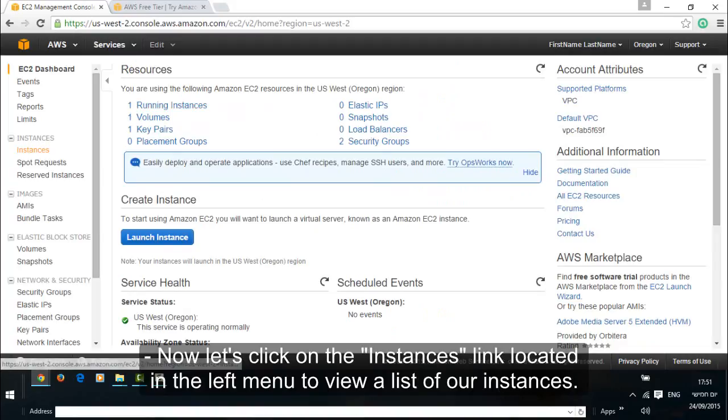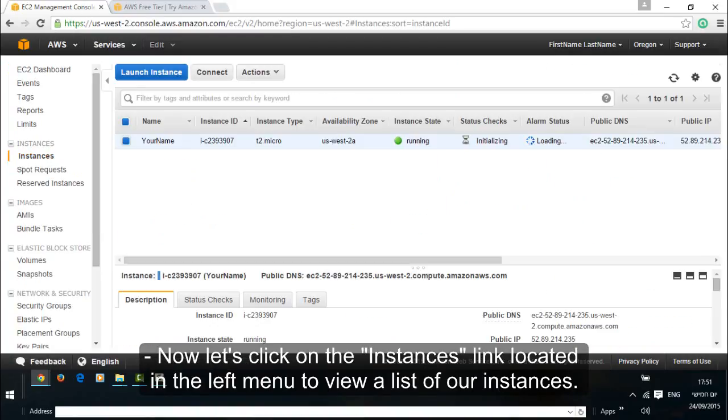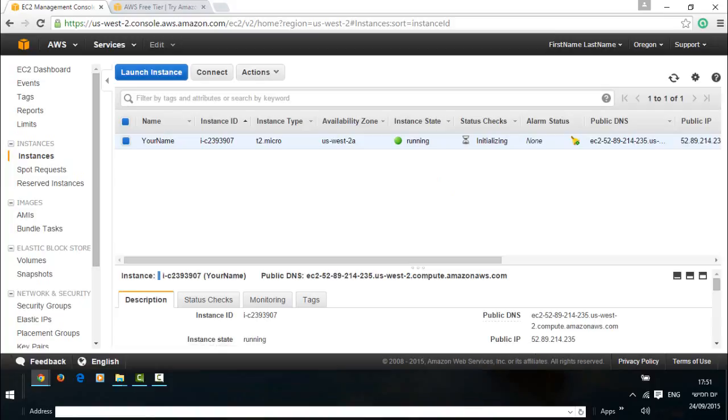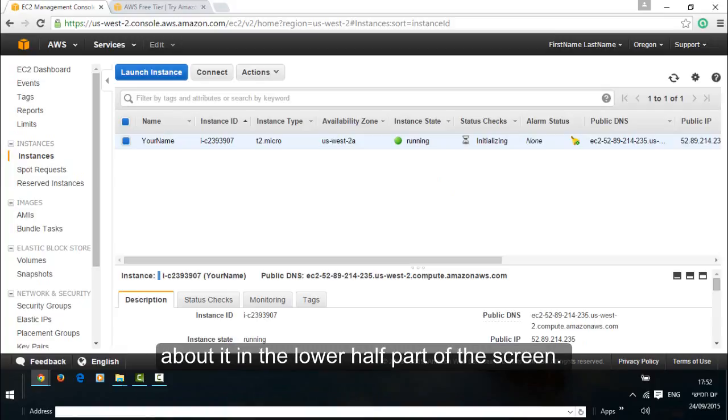Now let's click on the instances link located in the left menu to view a list of our instances. This page shows us our running instances. A single click on our instance shows some details about it in the lower half part of the screen.